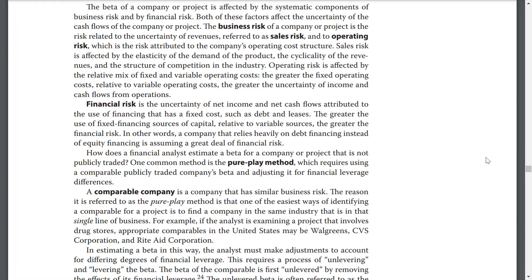The greater the fixed operating costs relative to variable operating costs, the greater the uncertainty of income and cash flows from operations. Financial risk is the uncertainty of net income and net cash flows attributed to the use of financing that has a fixed cost, such as debt and leases. The greater the use of fixed financing sources of capital relative to variable sources, the greater the financial risk. A company that relies heavily on debt financing instead of equity financing has assumed a greater deal of financial risk.